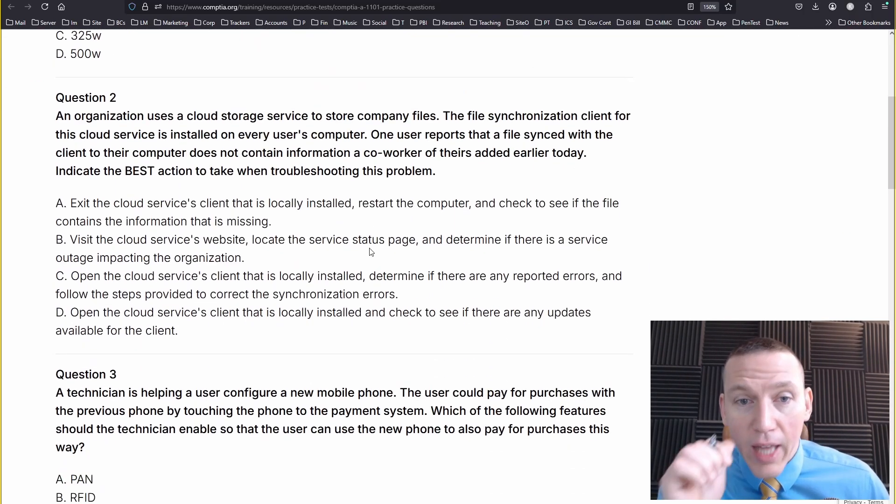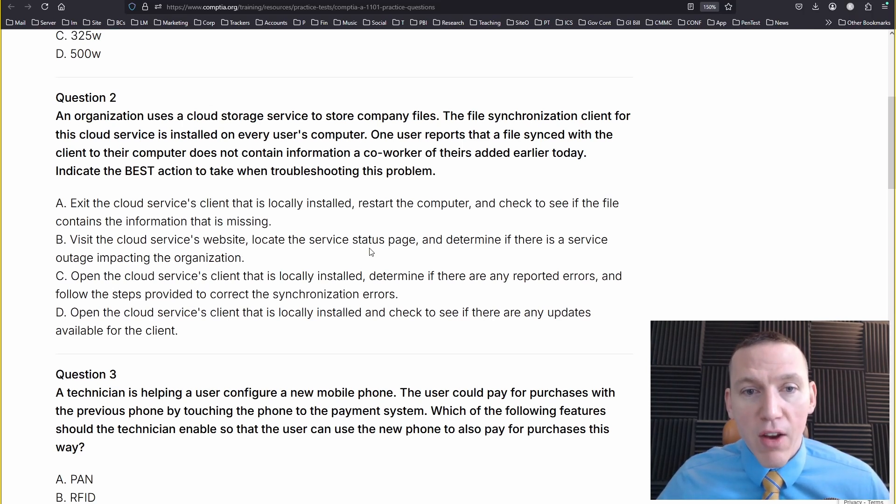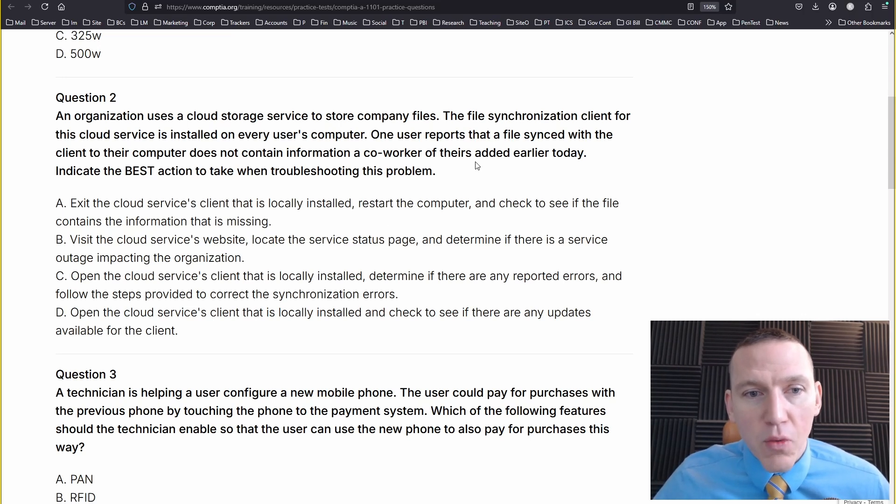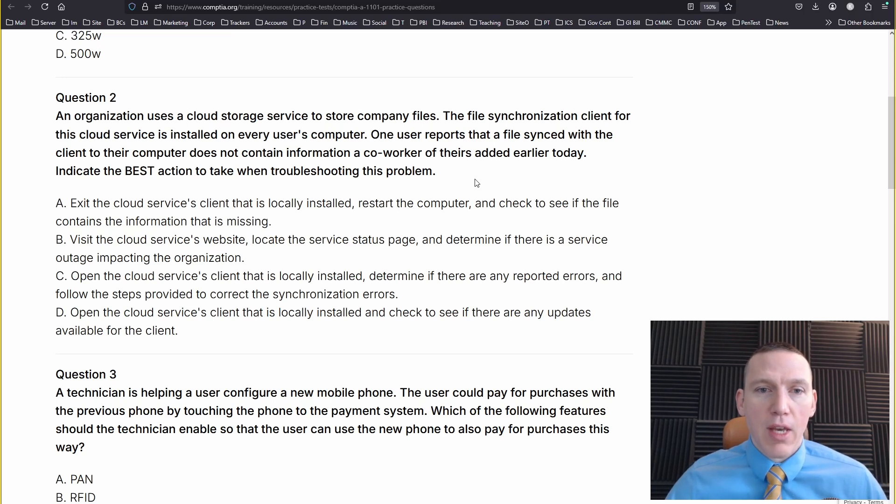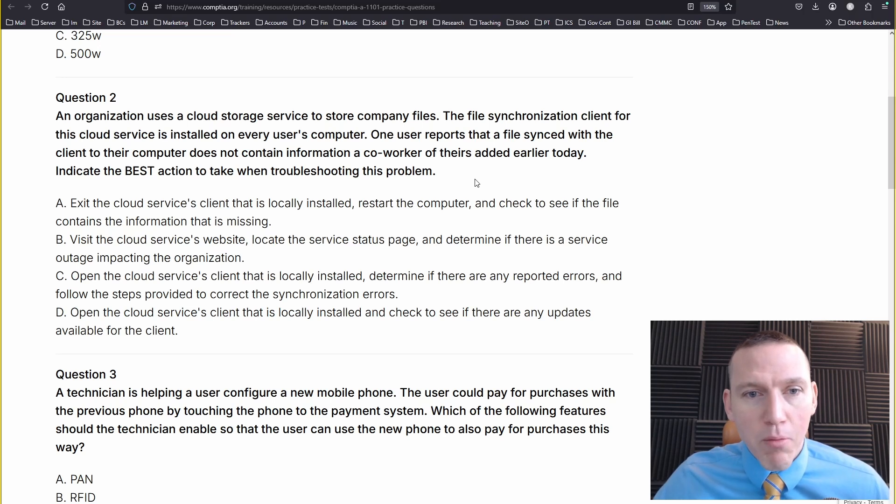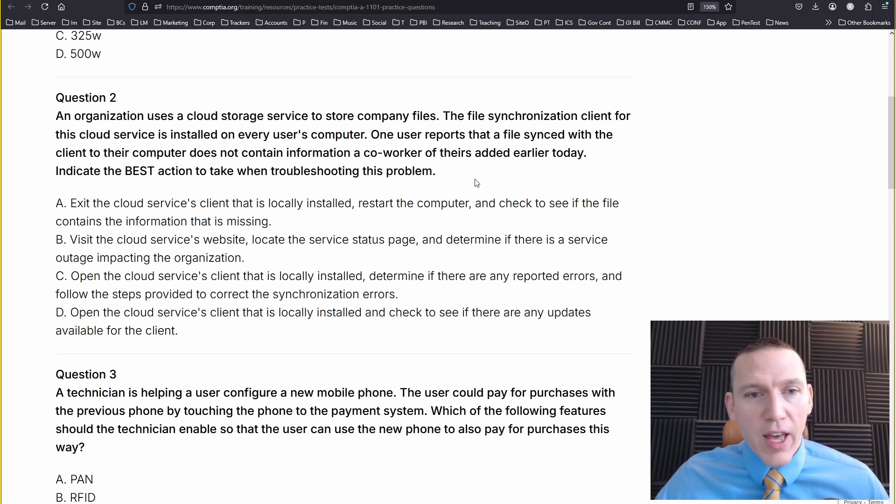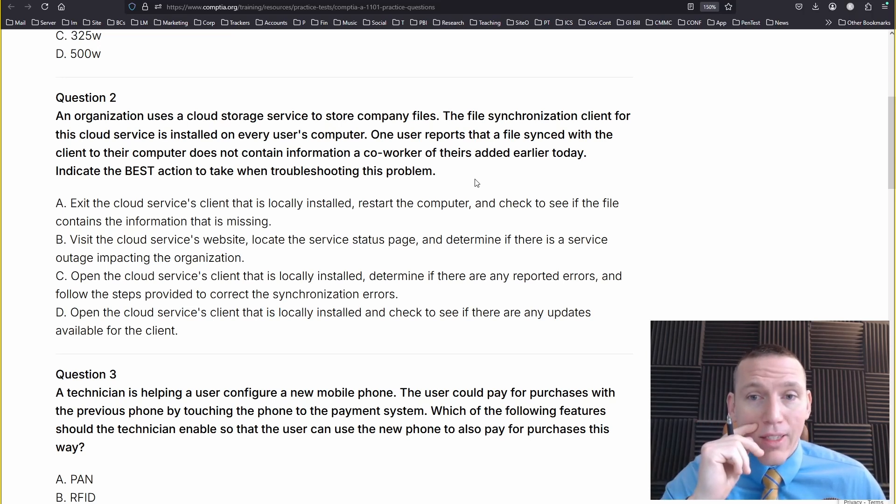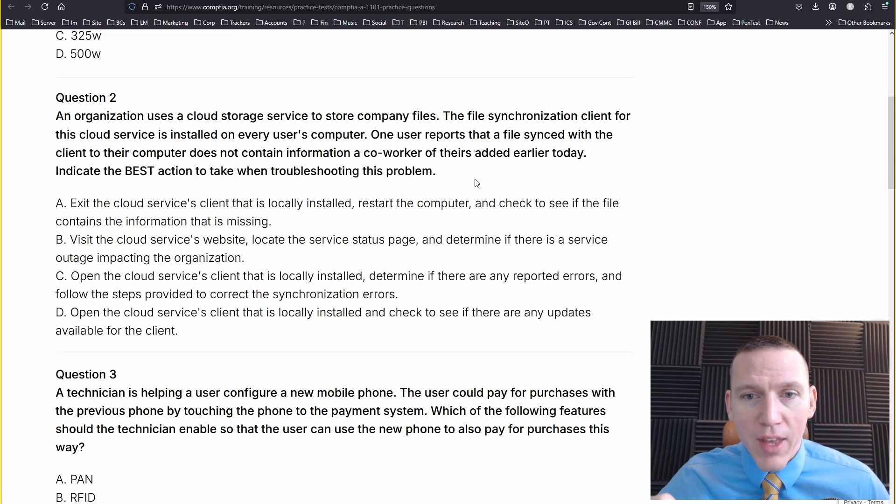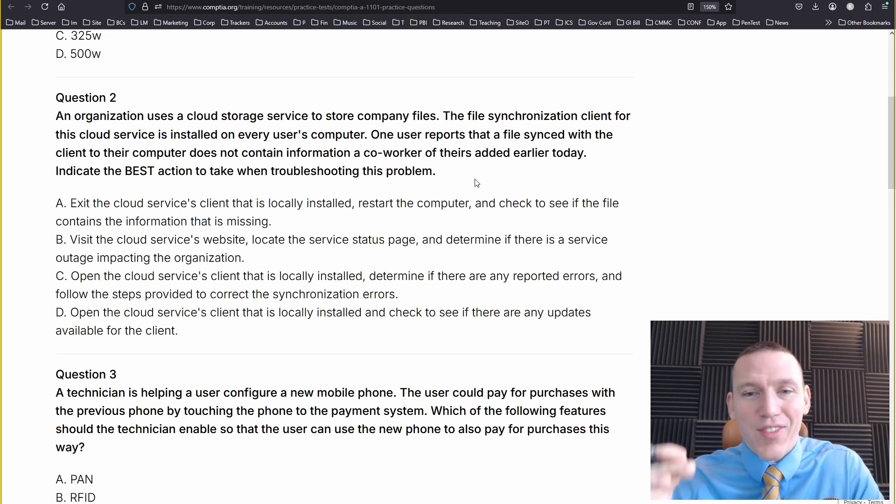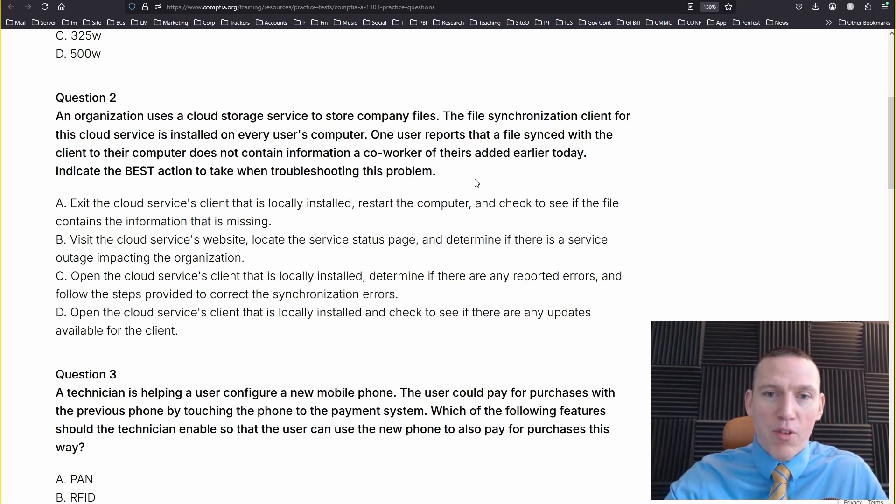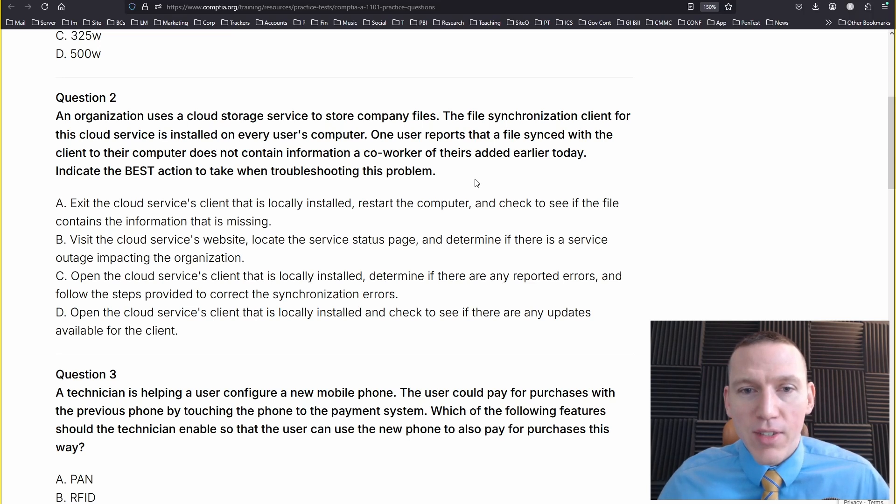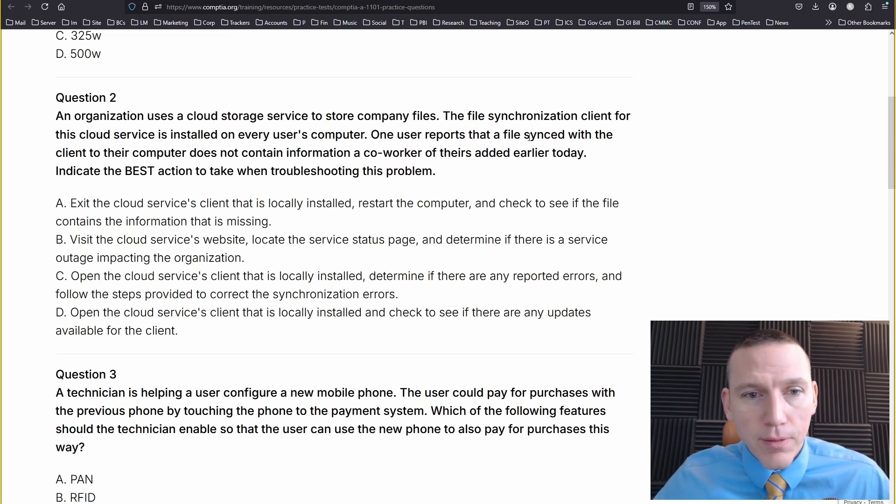Organization uses a cloud storage service to store company files. The file synchronization client for this cloud service is installed on every user's computer. One user reports that a file synced with the client to their computer does not contain information a co-worker of theirs added earlier today. Indicate the best action when troubleshooting the problem. So we have cloud storage, like OneDrive. There's a sync client on each endpoint. And then one user says that a file synced with the client on their computer does not contain information a co-worker of theirs added earlier today. So maybe this is like Office 365, where there's a document and the information the co-worker had is not synced up. So I would think that it would be a problem with the client, the synchronization client.